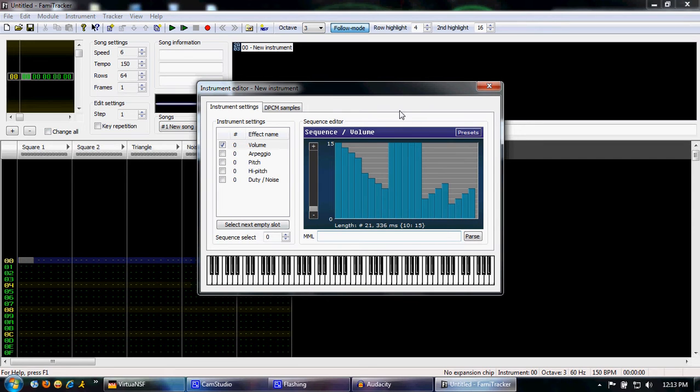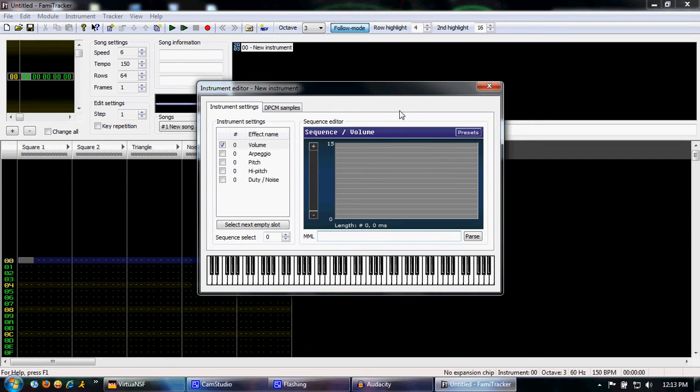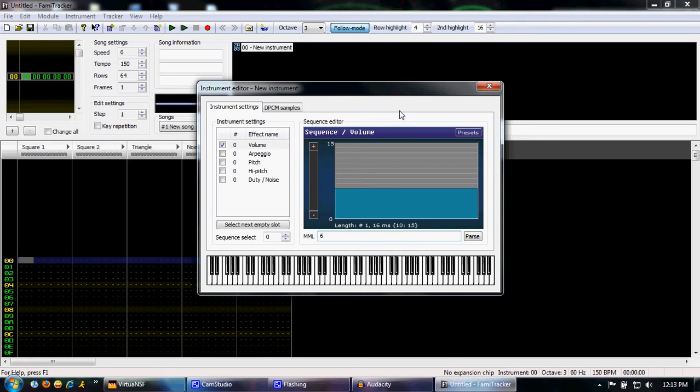But that's not the note we need for Kraid's theme. So go ahead and delete that and just type in 6. It's just a very straightforward note. And there you go. Here's your first note on Kraid's theme.